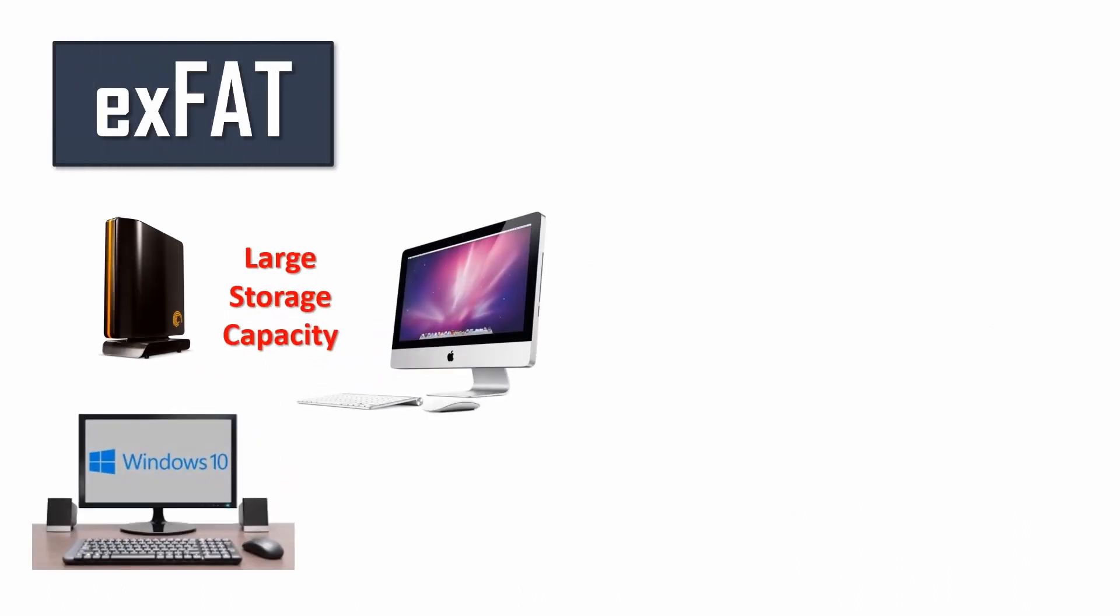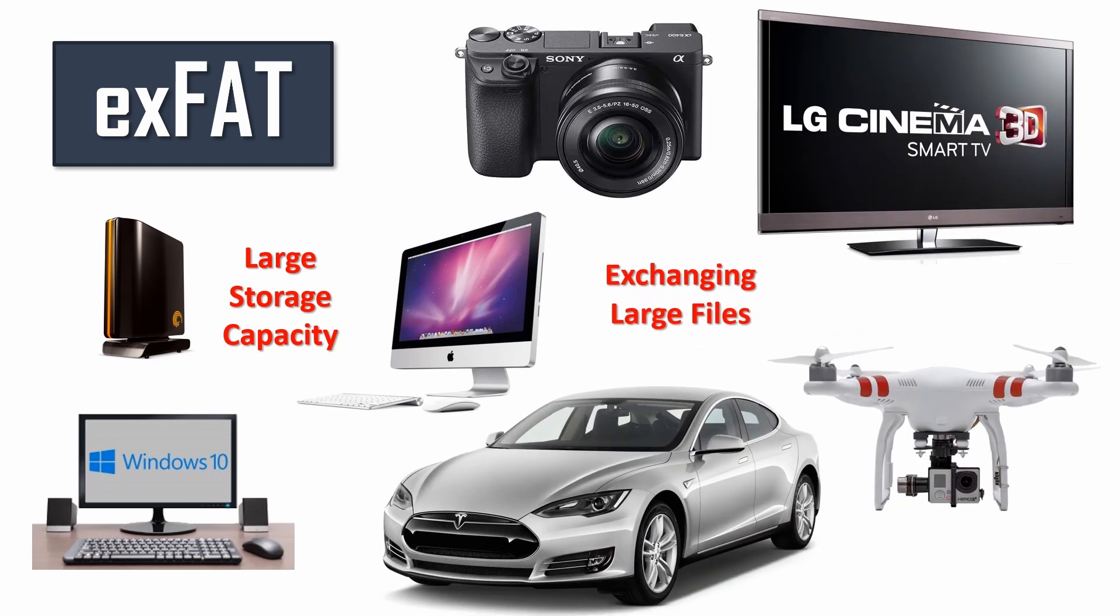Use exFAT for large external drives that you wish to share outside of the Windows environment with non-NTFS supporting devices, such as for sharing large media files from a video camera, or where you need to share a large disk volume with an Apple Mac for example.